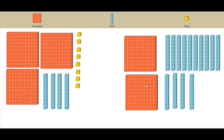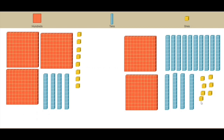So now we have two hundred, three hundred, forty, and eight ones. In this model, 348 is shown with three hundreds, four tens, and eight ones. But we also have 348 shown with two hundreds, fourteen tens, and eight ones.